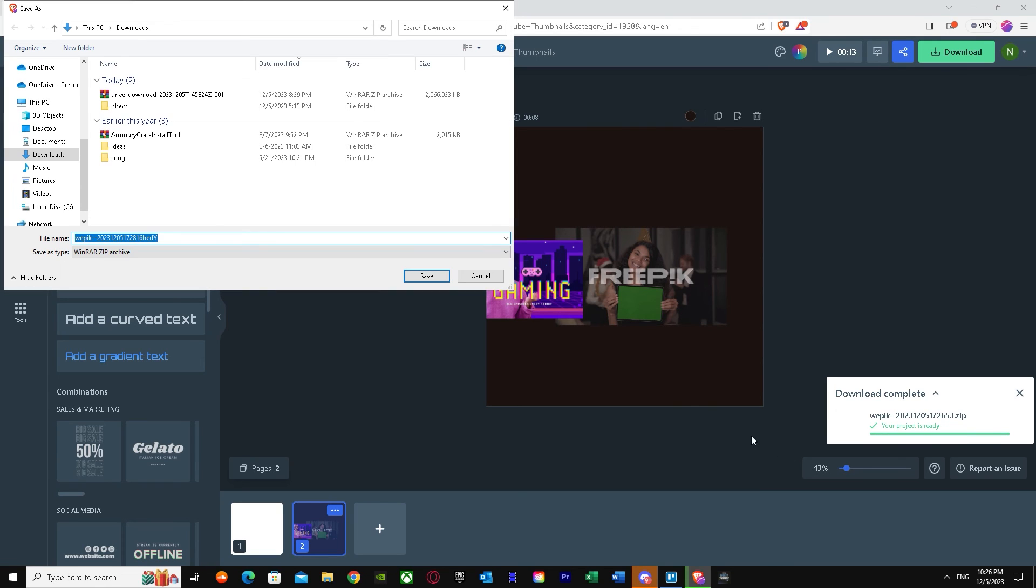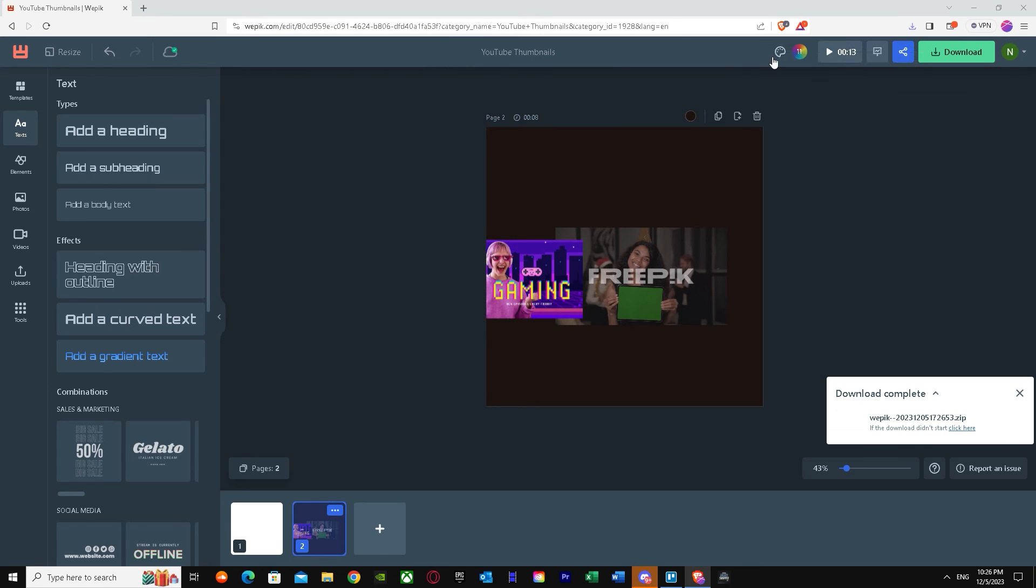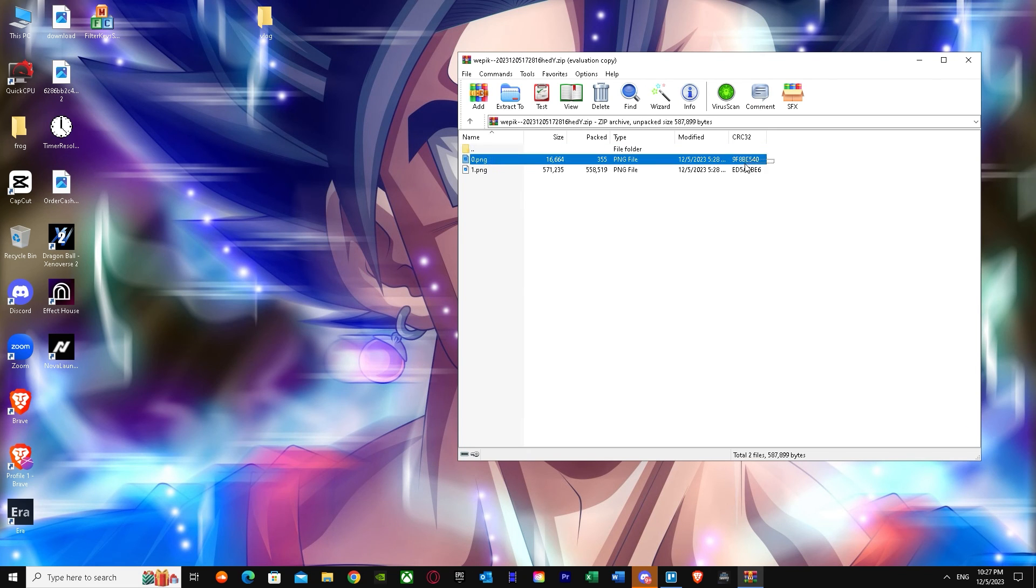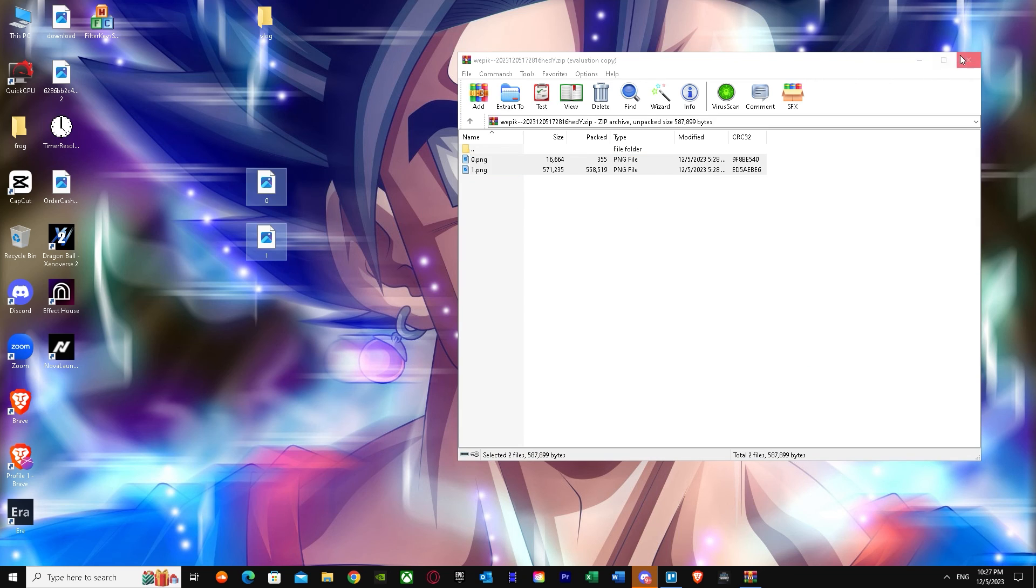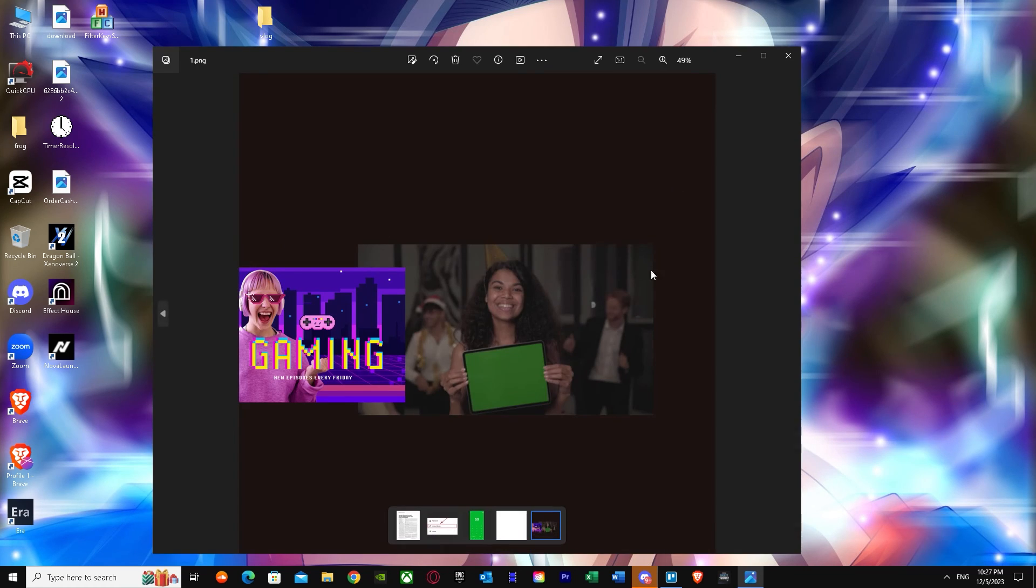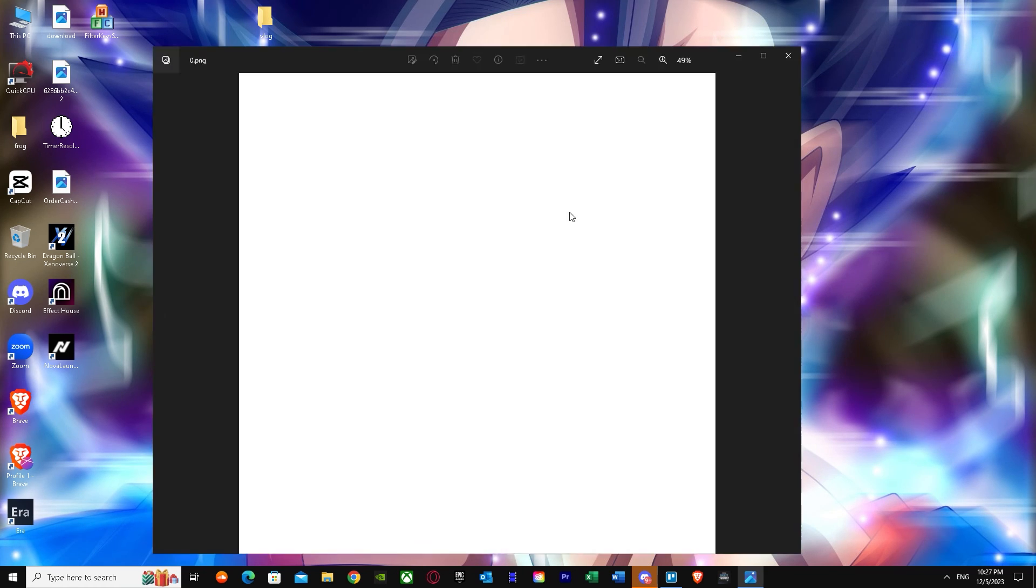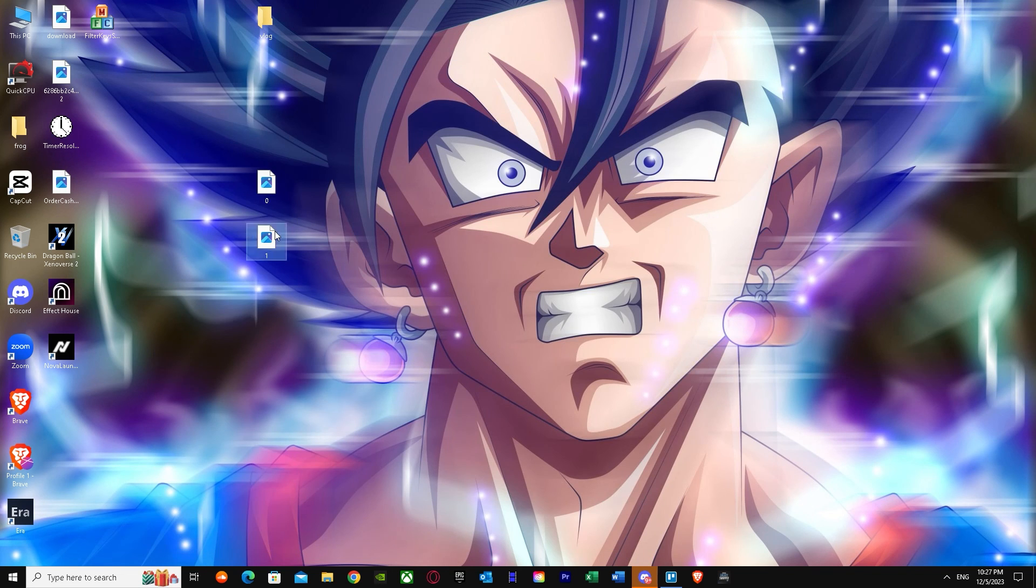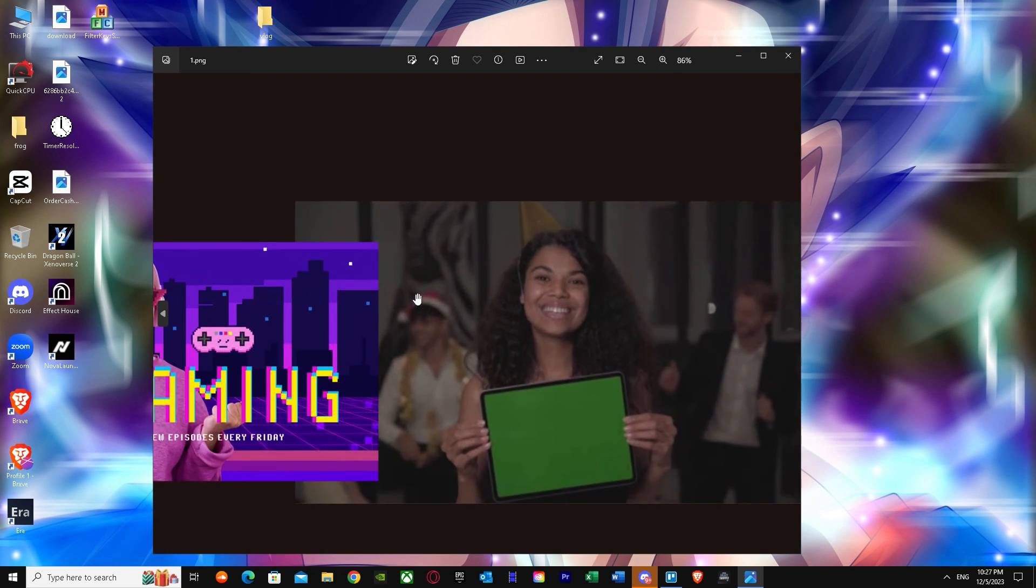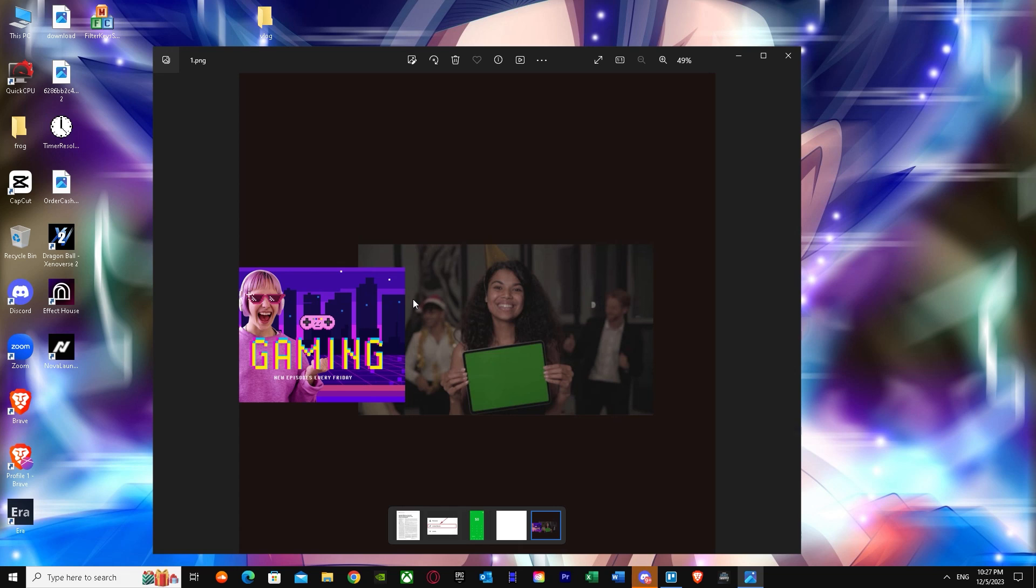There we go. We have downloaded and it's on WinRAR or zip file. Once you have this, it's saved in WinRAR. But once you drag it to your PC, there you go. You have your thumbnail picture. As you can see, I have exactly the same picture as I had on the website.